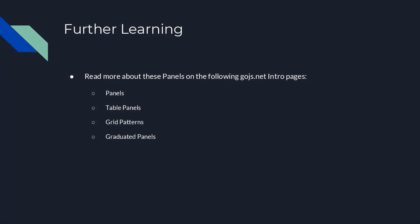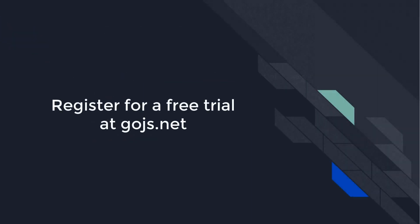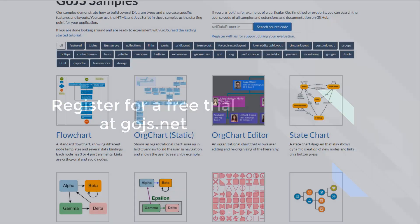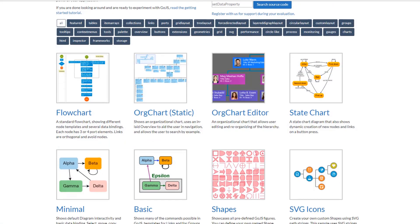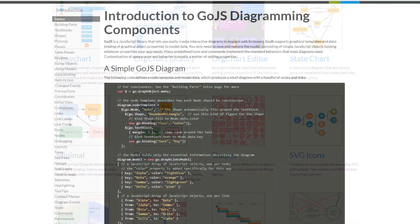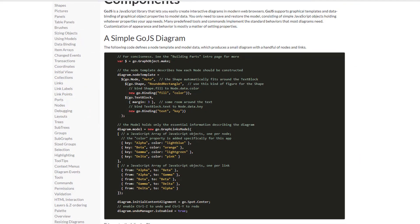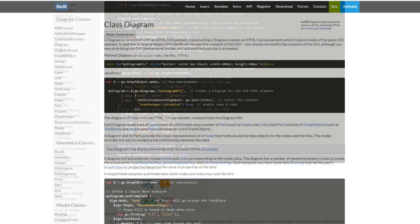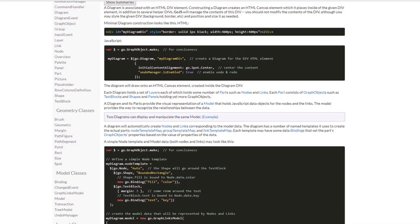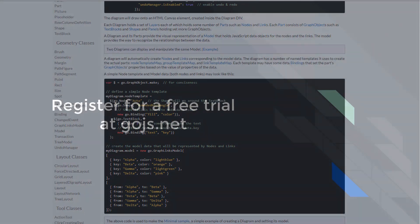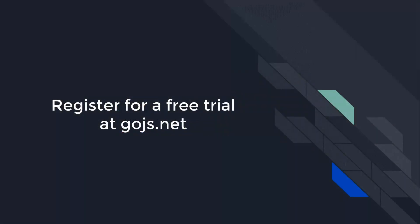That's it for this video. To learn more, visit the intro pages on Panels and TablePanels, or read the full documentation on gojs.net. Head over to gojs.net to see hundreds of samples, read more about GoJS features on the intro pages, or peruse the full API documentation. Sign up for an unlimited free trial, and you'll get 30 days of developer-to-developer support for free.